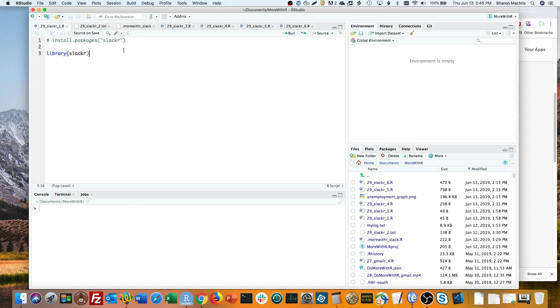Bob Rudis created an R package that makes it easy to send Slack messages with R. It's called SlackR, and it's on CRAN, so you can install it with install.packages, and then load it as usual with library.